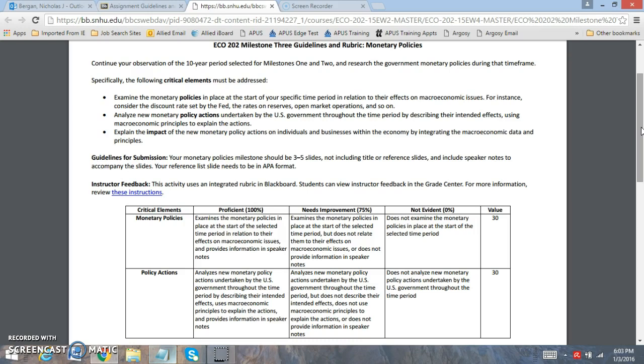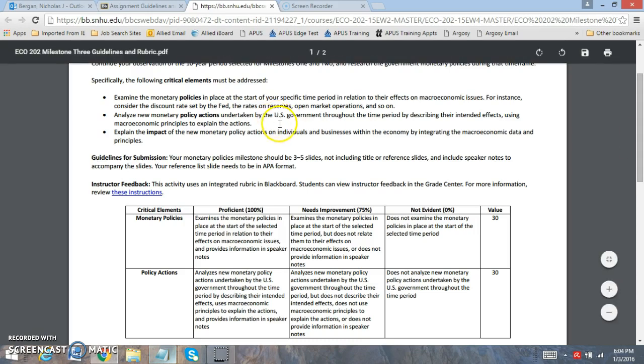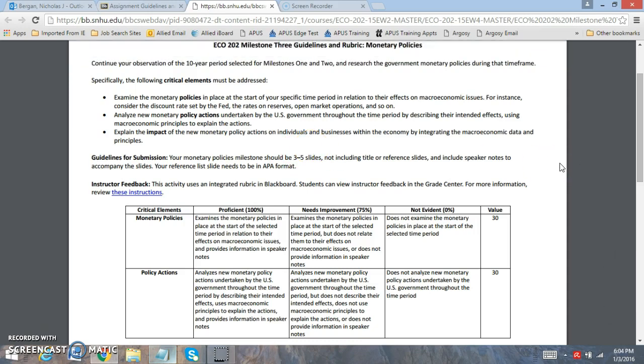Then you want to explain the impact of the new monetary policy actions on individuals and businesses. How do these policies, expansionary and contractionary, influence monetary policy and how it influences the decisions that the Fed has to make? I'm going to be looking for three to five slides which does not include your title or reference page. You need to include detailed speaker notes to accompany the slides, and the slides need to be in APA format.